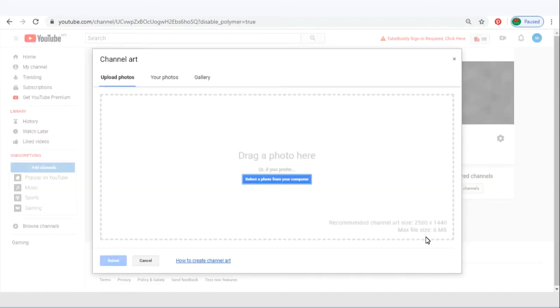As you can see over here, YouTube's recommended channel upload size is 2560 times 1440. Now for those not familiar with design, it will be quite hard to design something based on this measurement.